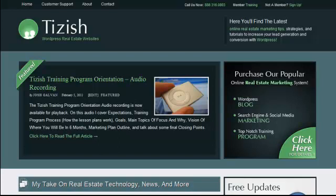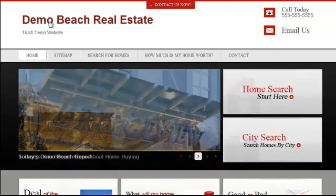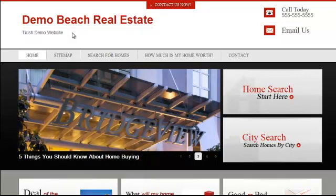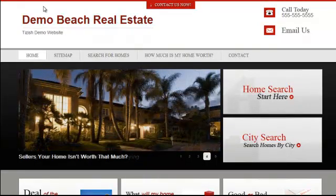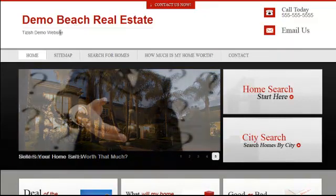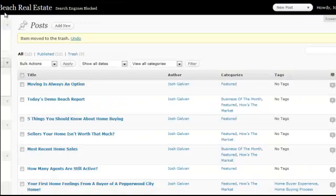Hey everyone, this is Josh Galvin with Tizzlers.com. On this video tutorial, I'm going to show you how to change the site name and site tagline by its text, or how to insert a logo to replace both of them. Let's go with the first one — changing the text of your title and your tagline — and then we'll go over the logo.